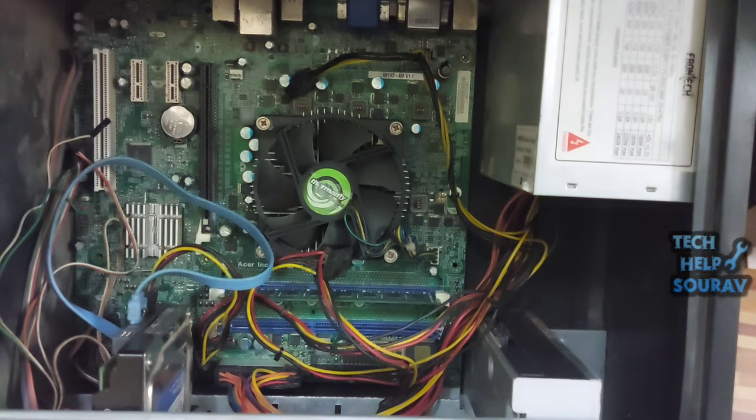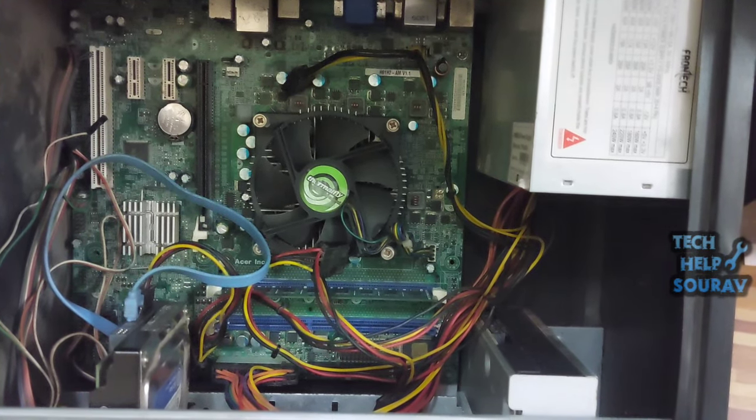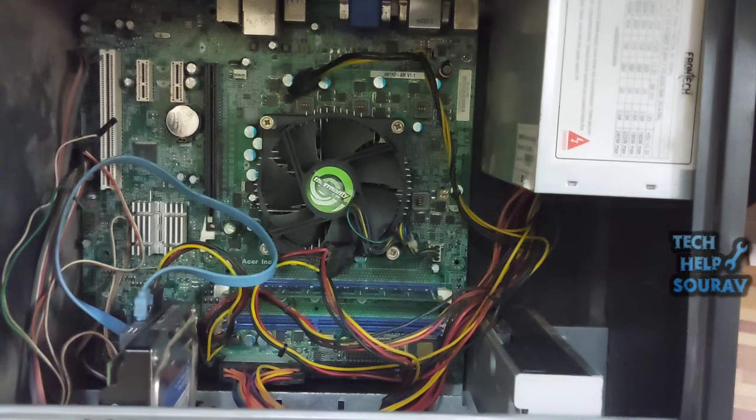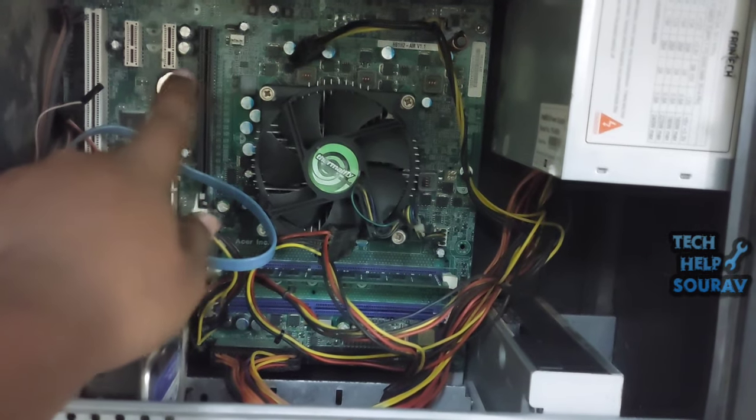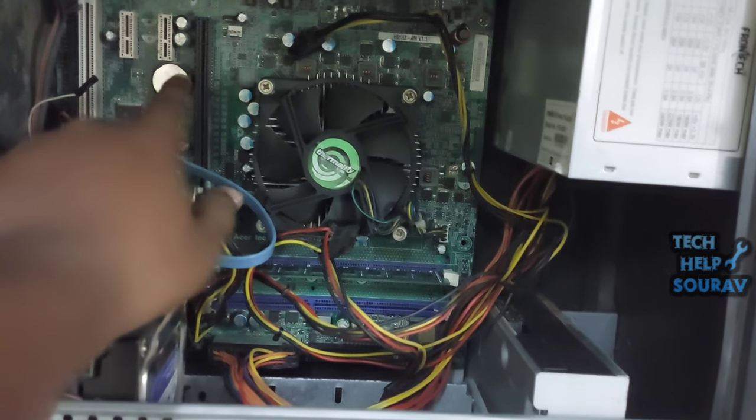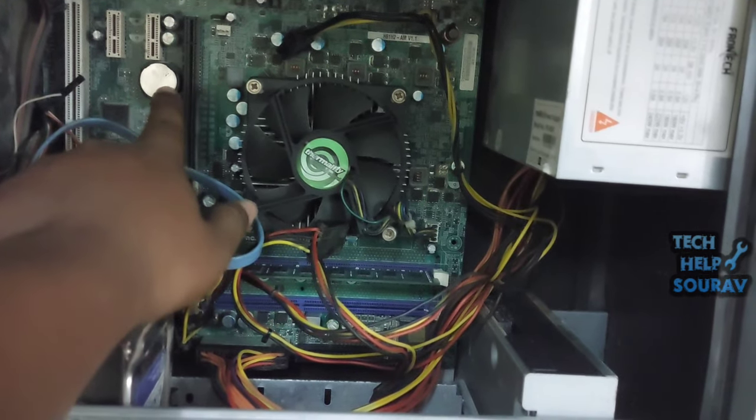Press and hold the power button until your computer turns off. Disconnect the AC power cord from the power supply, then open your computer case.